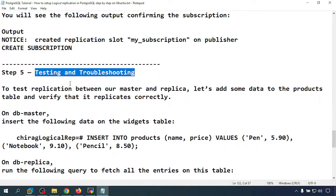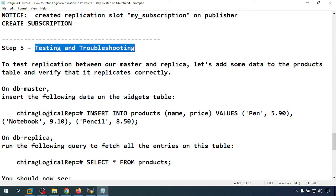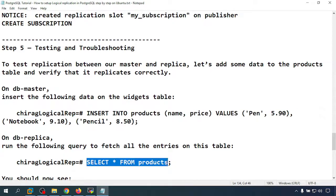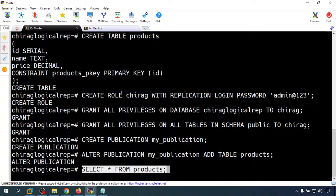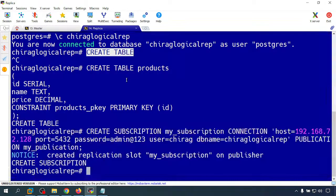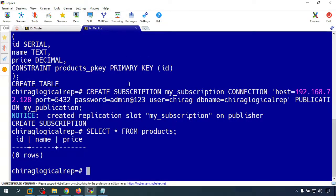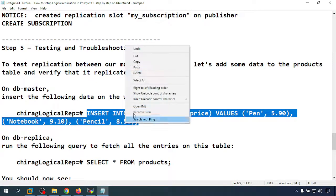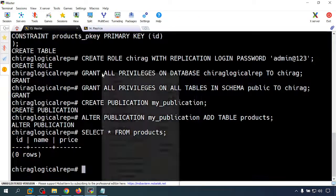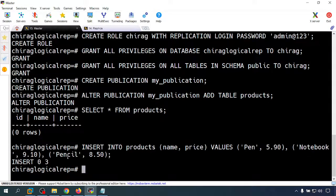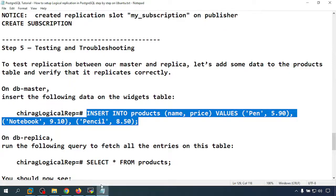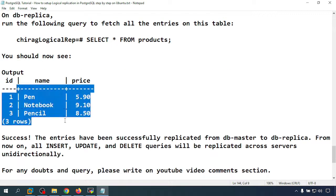Now I am going to test the logical replication. First, I check both the master and replica tables — both show zero rows. Then I insert three records into the products table on the master. All three rows are immediately reflected on the replica server — replication is working successfully.